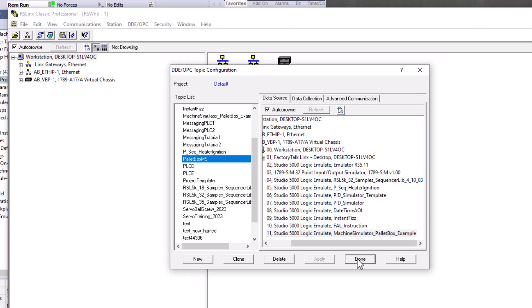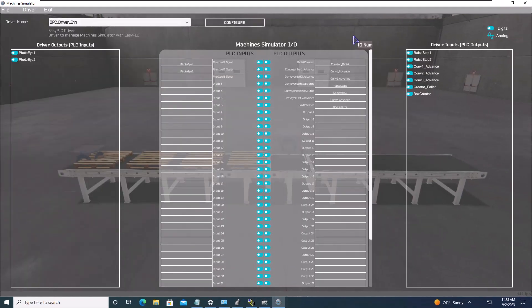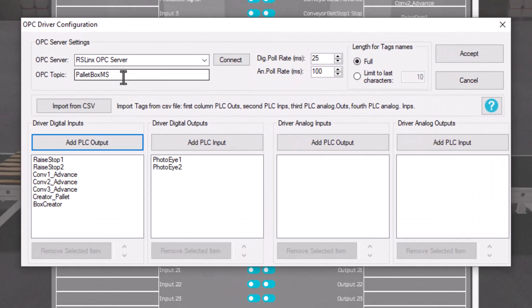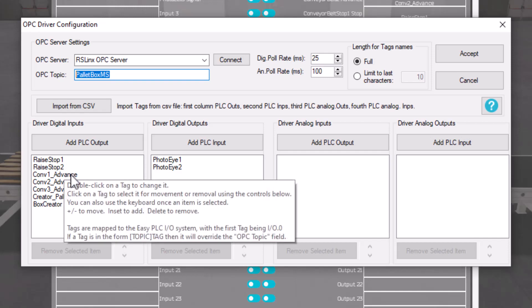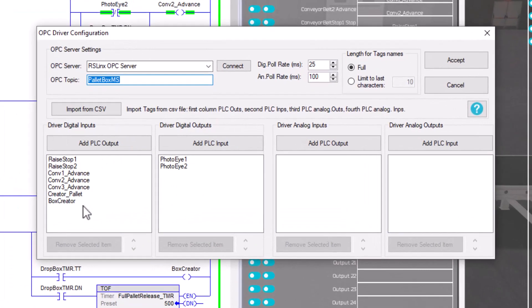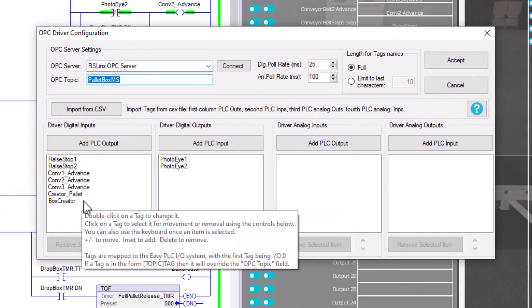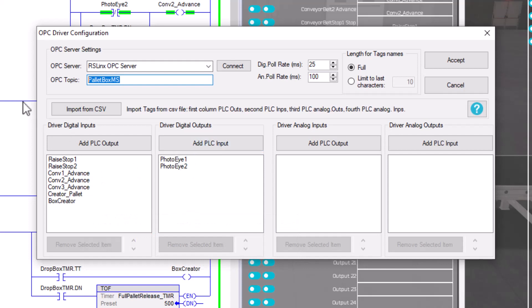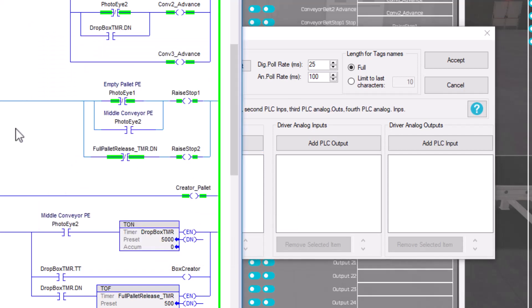That OPC topic is called 'Palette Box MS' — machine simulator, abbreviated. If you go up to Configure, you can see I'm putting my topic name in there and adding all my outputs — every output I have in my PLC — into this OPC topic so it can communicate to the Easy PLC Machine Simulator.